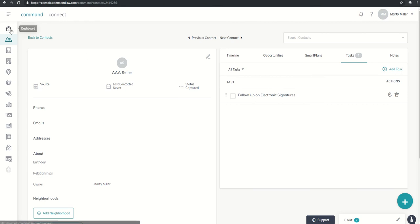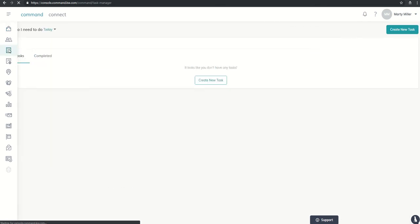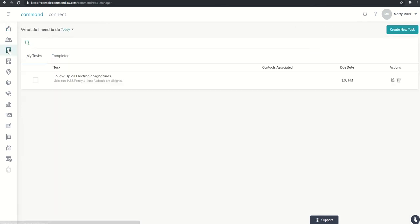Today, we're going to look at assigning a task straight from the task manager. You'll see that's the second icon down on the left-hand side. When you click on task manager, it's going to show you the tasks that you have.